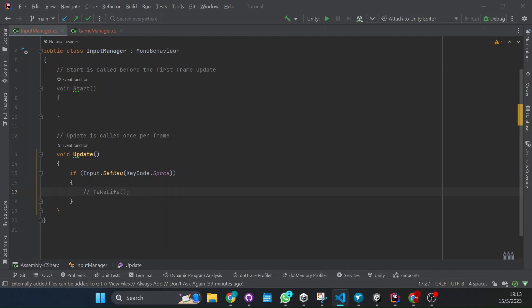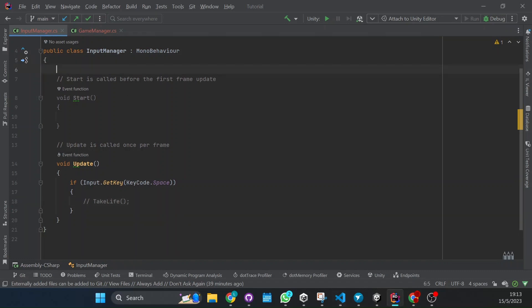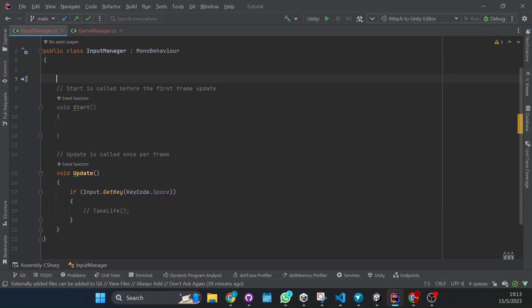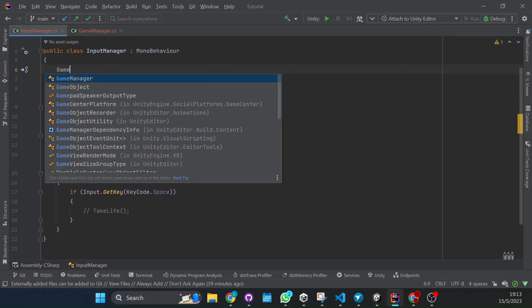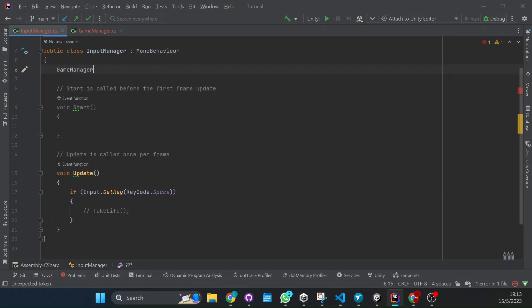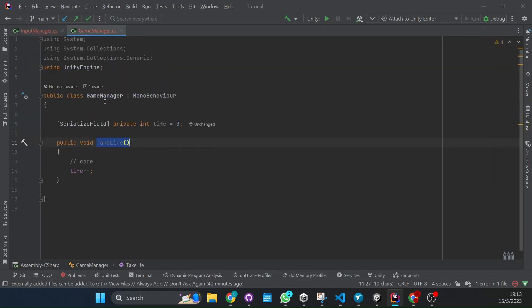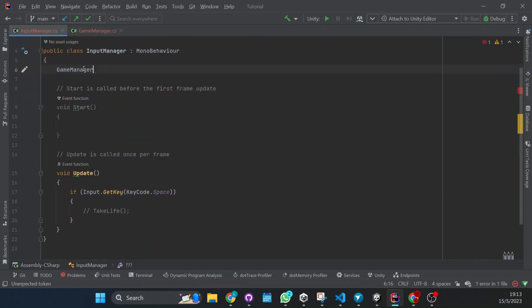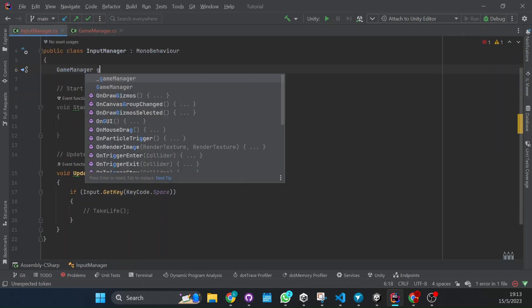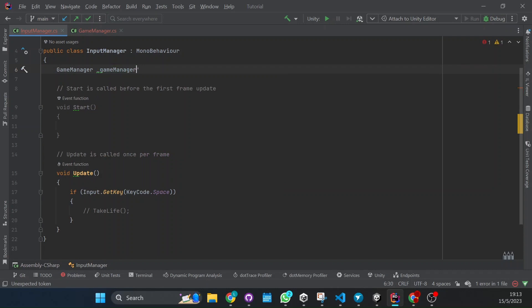There are two ways mainly. One way is to first declare our variable. So we have to access our script, and what is the script's class? It's GameManager. So we have to put GameManager and give a name to our game manager variable.